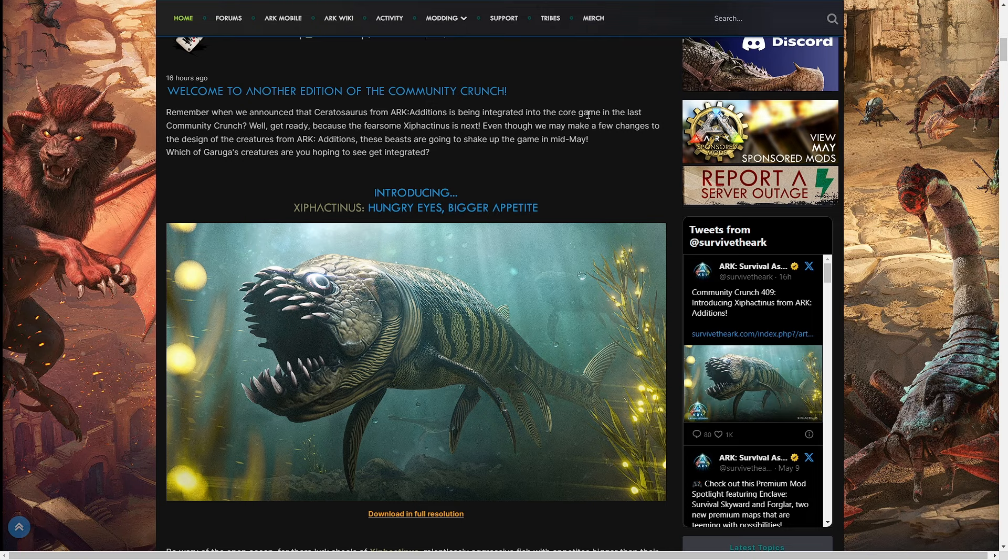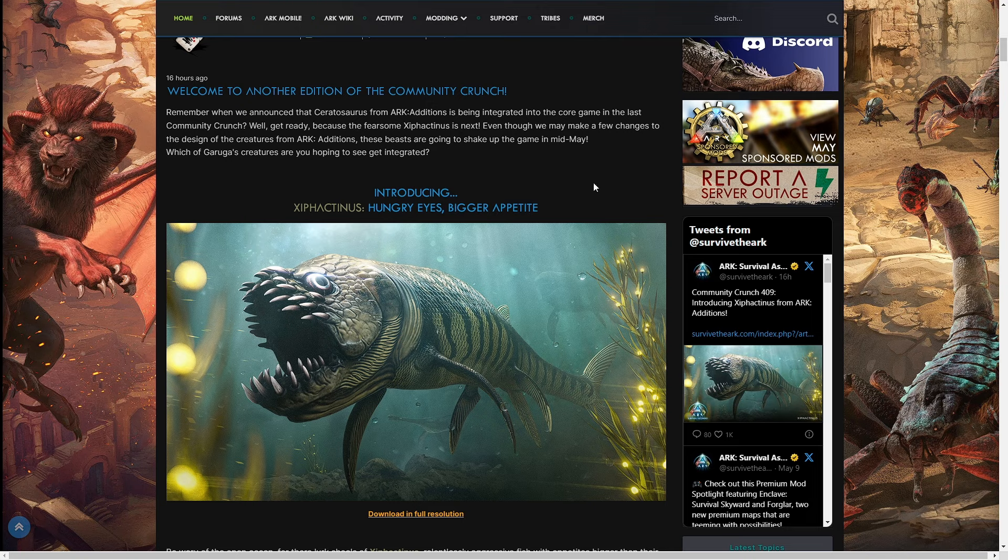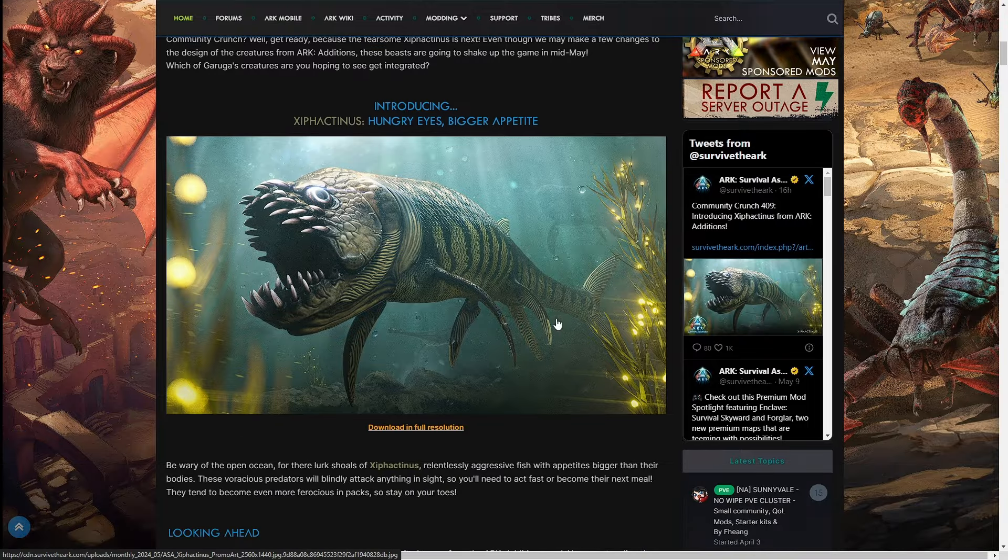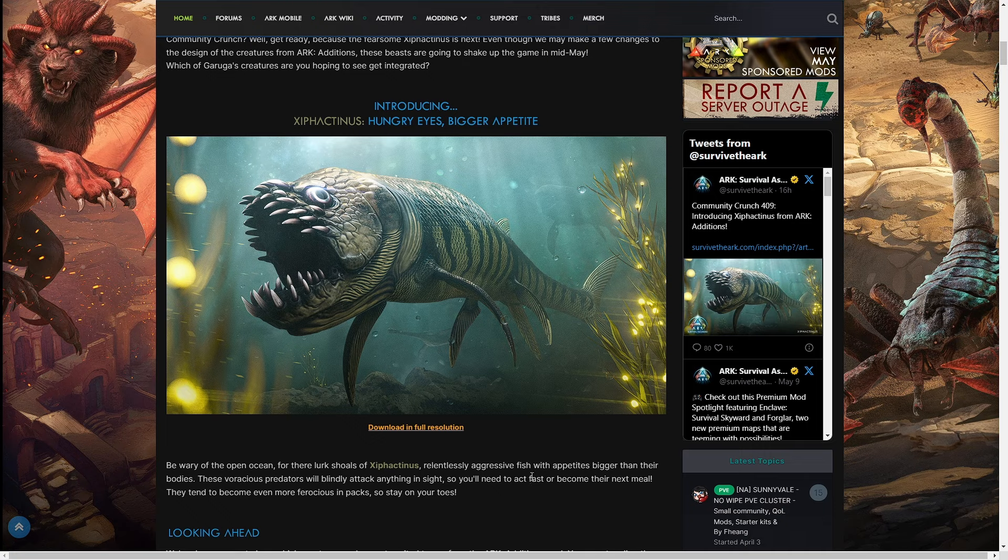Let's go into Crunch 409. Remember when we announced Ceratosaurus is being integrated into the core game? Get ready because Xiphactinus is next. Even though we may make a few changes to the design of the creatures from ARK Additions, these beasts are going to shake up the game in mid-May. Which of Garuga's creatures are you hoping to see integrated?